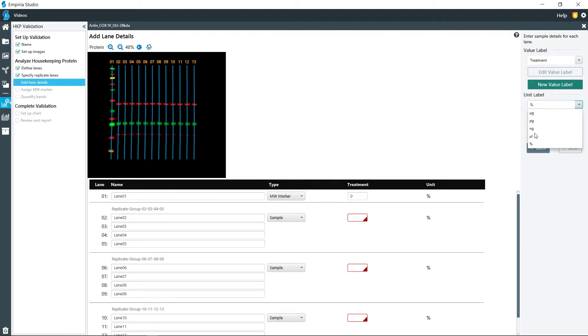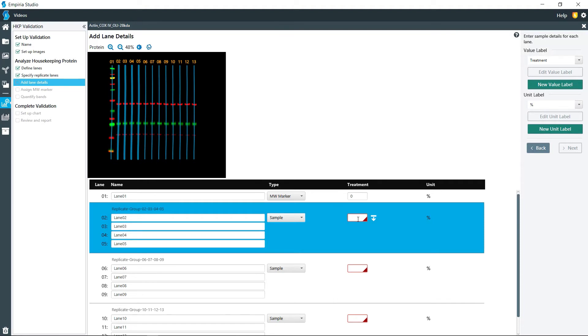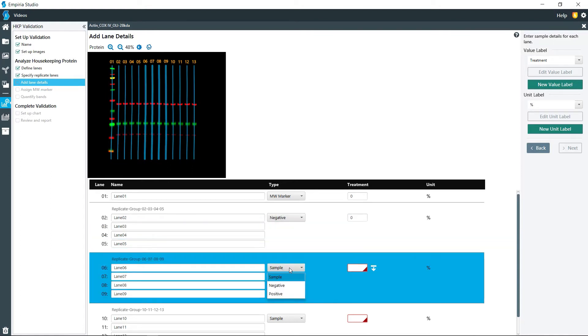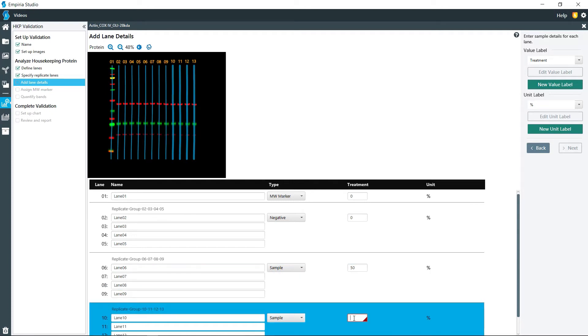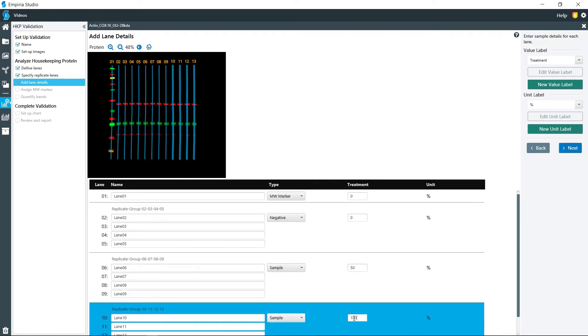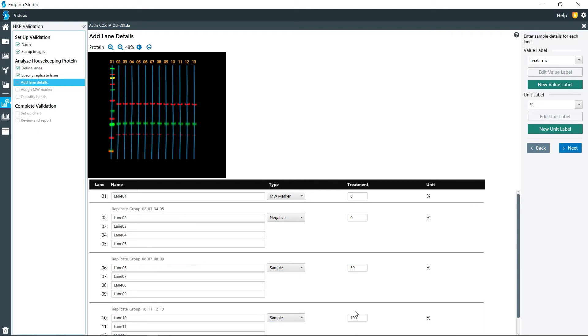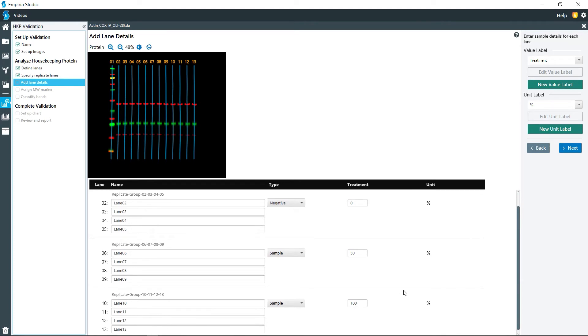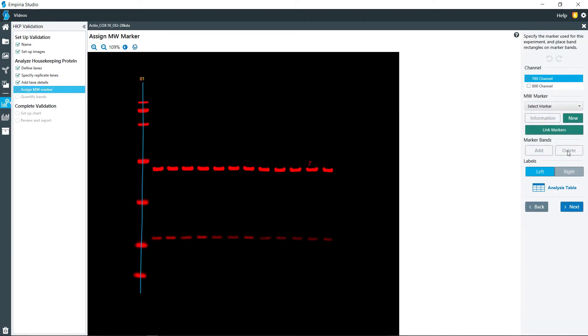You can add another label to that if you would like to, and then your units can also be in micrograms, picograms, nanograms, microliters, or percentage. You can also add a different label on there if you like. So I'm just going to say that this is my negative control with zero percent treatment, and these are samples at 50% and 100%. Then click next.